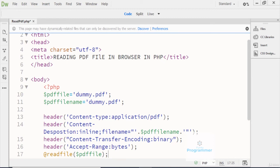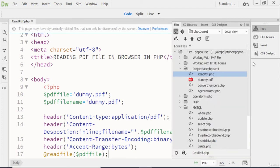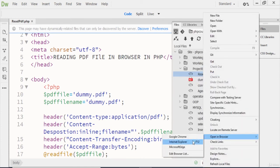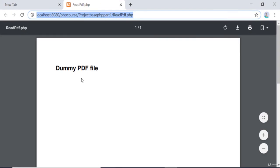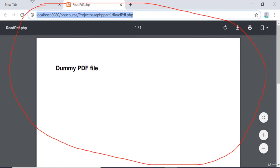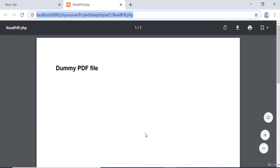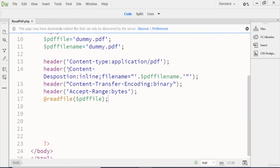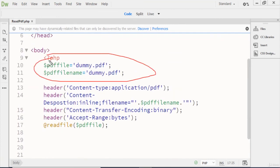So that's the readfile() function. Now I'm running my code and you can see that it successfully opens my PDF file in the browser with the help of this code. I hope you understand how the PDF file code works in PHP.